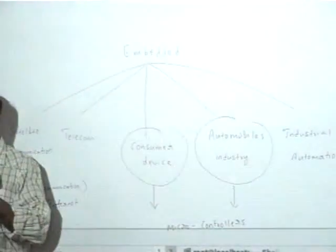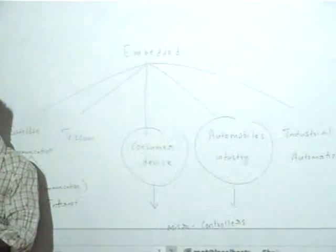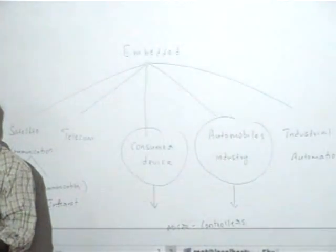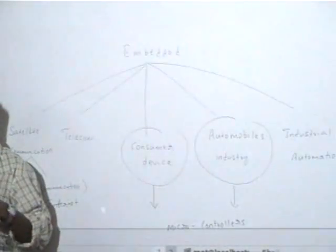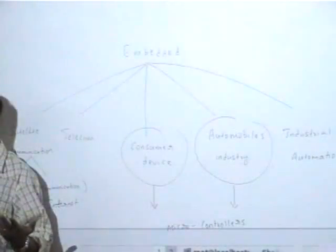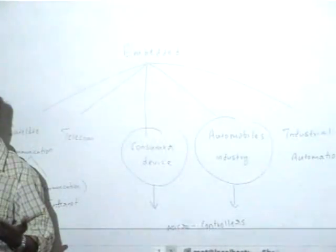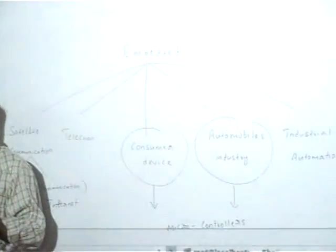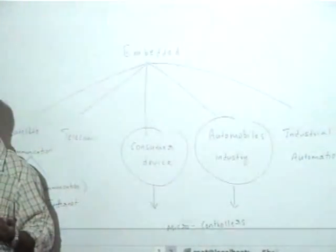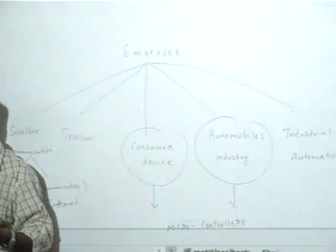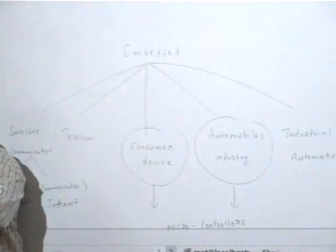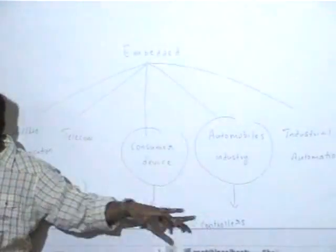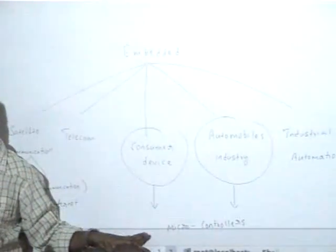Which means a software developer is given a microcontroller like 8051, PIC or whatever. You need to build applications for that particular microcontroller using a cross-compiler. So what a software developer uses is basically C kind of language or assembly kind of language, along with tools like cross-compiler, to build these applications onto a microcontroller and embed this microcontroller onto an automobile or onto a consumer device.